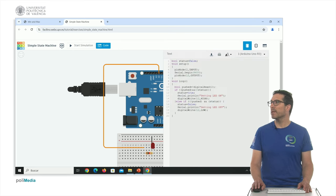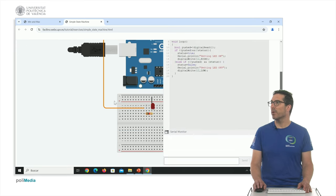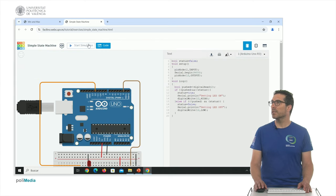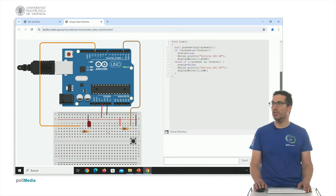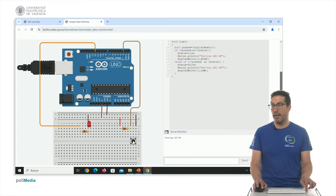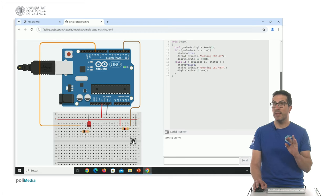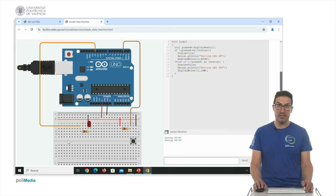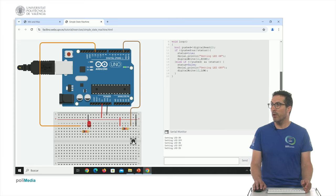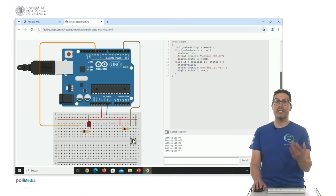Since we are printing messages, let me display the serial monitor and start the simulator. Right now the LED is off. If I press and hold the button, you can see that I am printing 'setting LED on' but only once, and the LED turns on. If I release, then I print the 'setting LED off' message and the LED turns off. I can cycle on and off, but the printing action happens just once per state change.